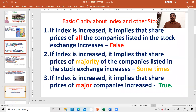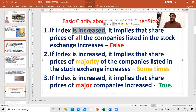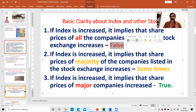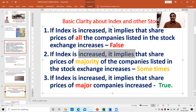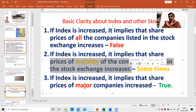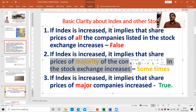I want to give basic clarity. If the index is increasing, it does NOT imply that the share price of all companies listed in the stock exchange increases — that is a false statement. If the index is increasing, it doesn't mean all stocks in the stock market increase. If the index increases, it means most of the companies are increasing? Also false — sometimes it may be true, sometimes it may be false.